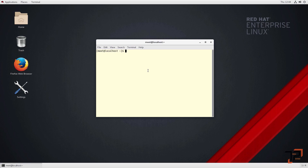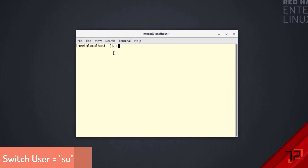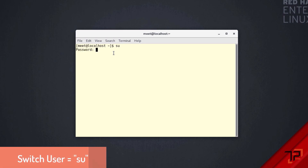The first command shows you which user login you are currently on. To recognize which user you are, look at this sign — it shows a dollar sign, which signifies you are on the standard user login. There are two users: the root user and a normal/standard user. If you want to switch to the root user, you type the command 'su', which stands for Switch User.